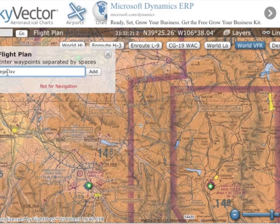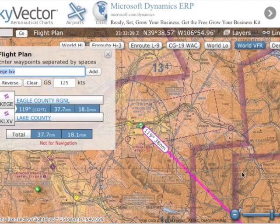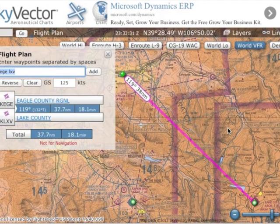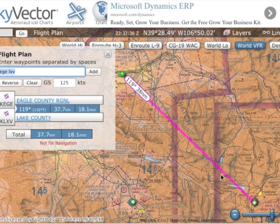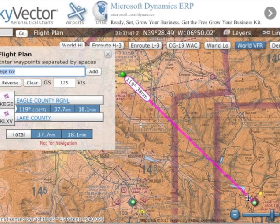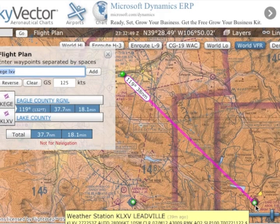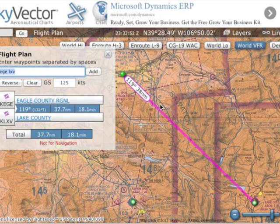For this first example, I'm going to start with a pretty basic flight — Eagle County Regional, our home base, over to Leadville. SkyVector by default is going to go straight line. This is the softball route — it's real easy. It's an airport that's about 37 miles away. However, this route does take us over some of the highest terrain in Colorado.